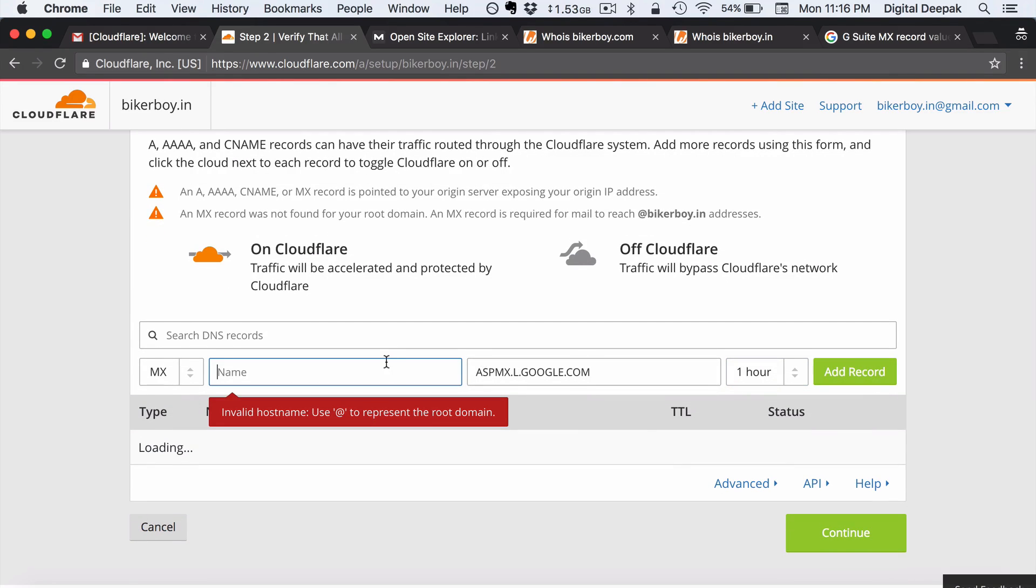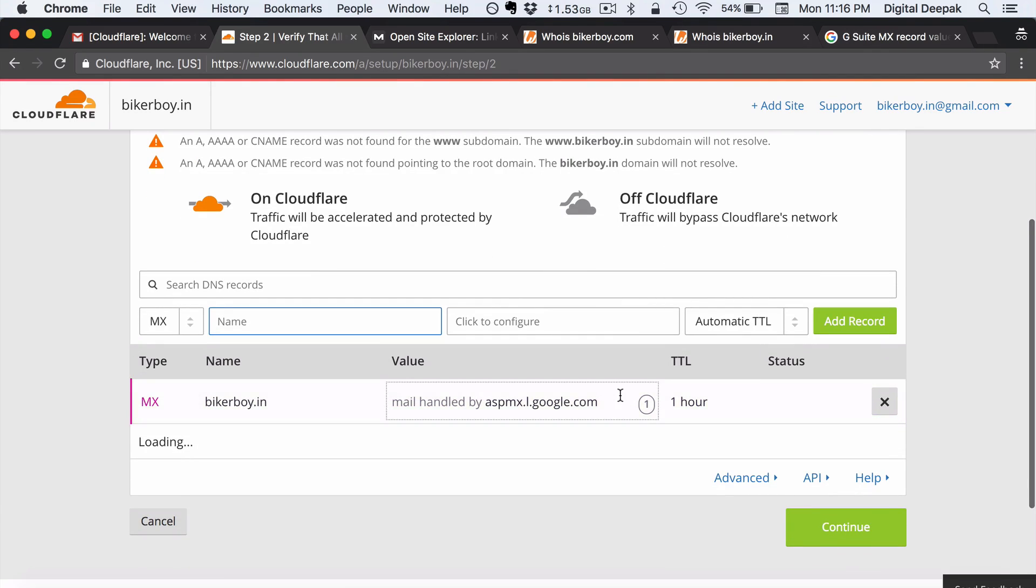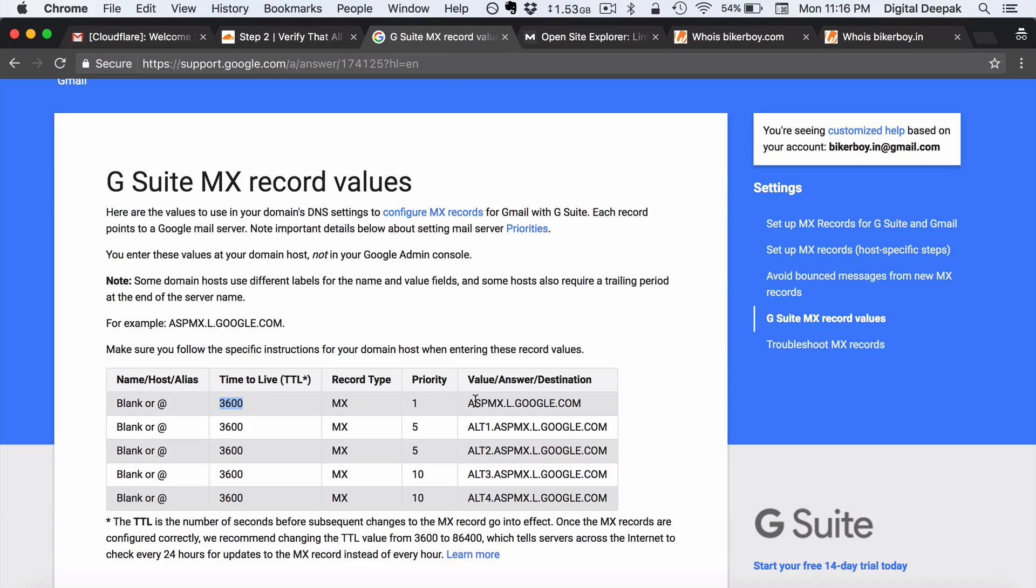So here if it doesn't accept blank you can just put an at symbol and click on add record. So here we have got one entry.